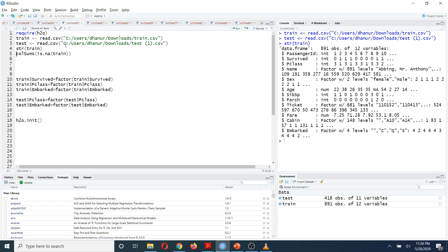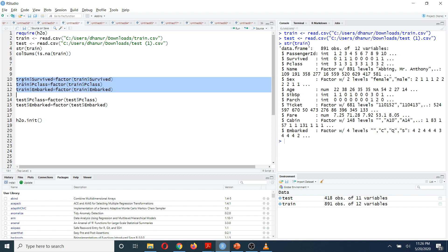Now I'm going to look at how my train dataset looks. You can see there are some columns that are treated as integers, but I need to convert them into factors. For example, the 'survived' variable and the 'pclass' variable need to be converted to factors, and I have to do the same for the 'embarked' variable. I also need to repeat the same thing for my test data.